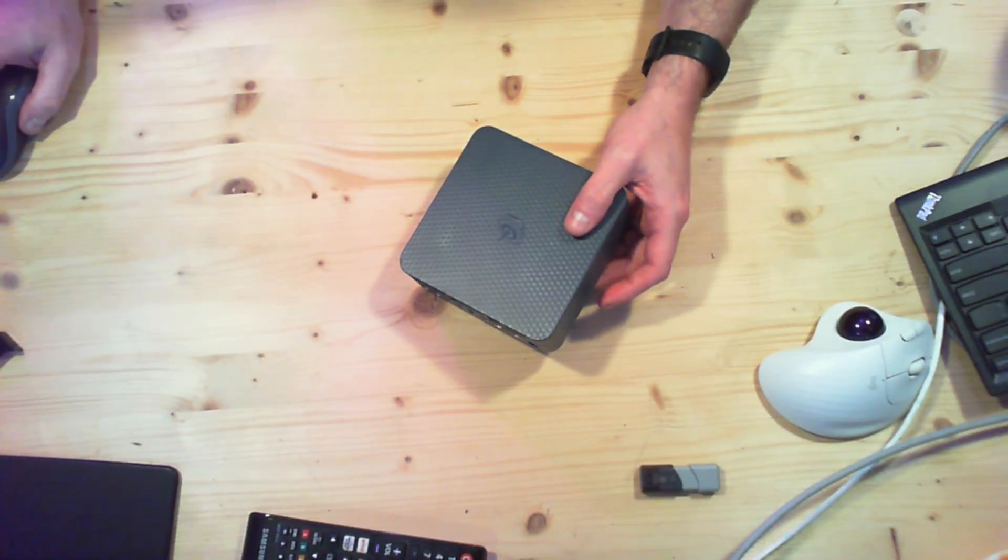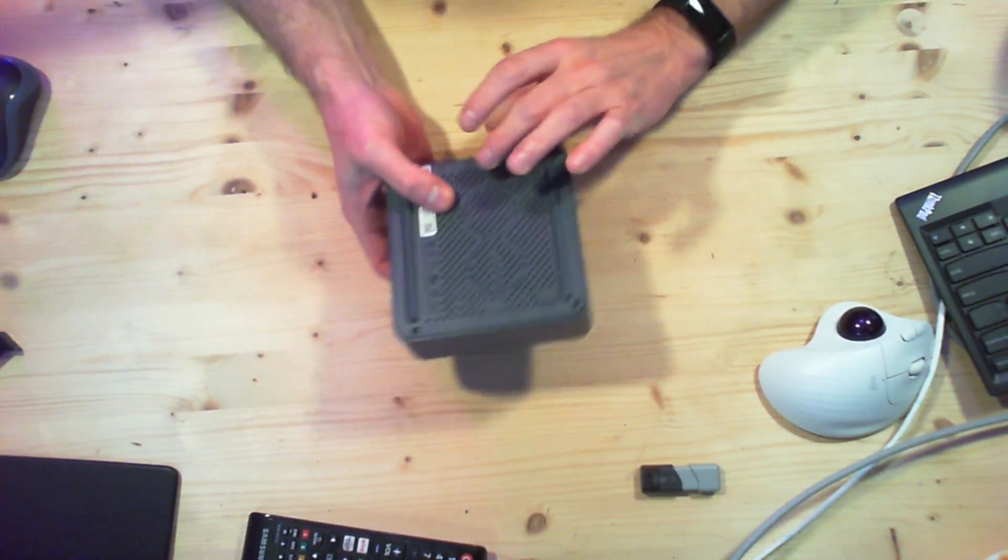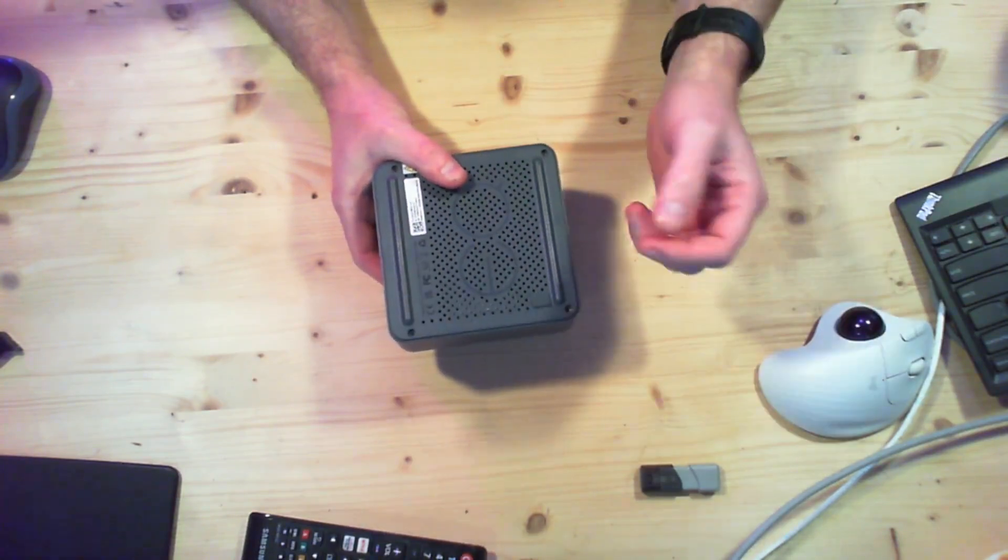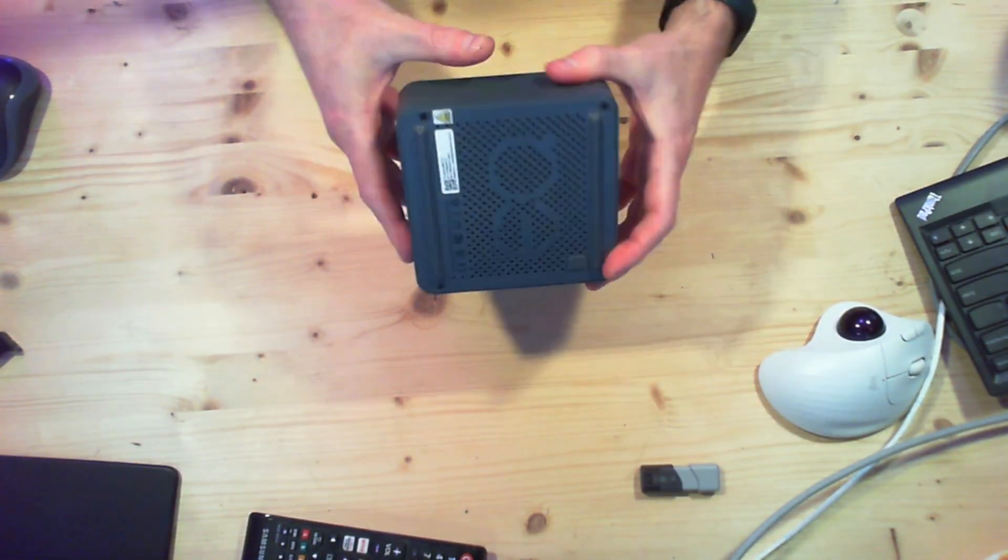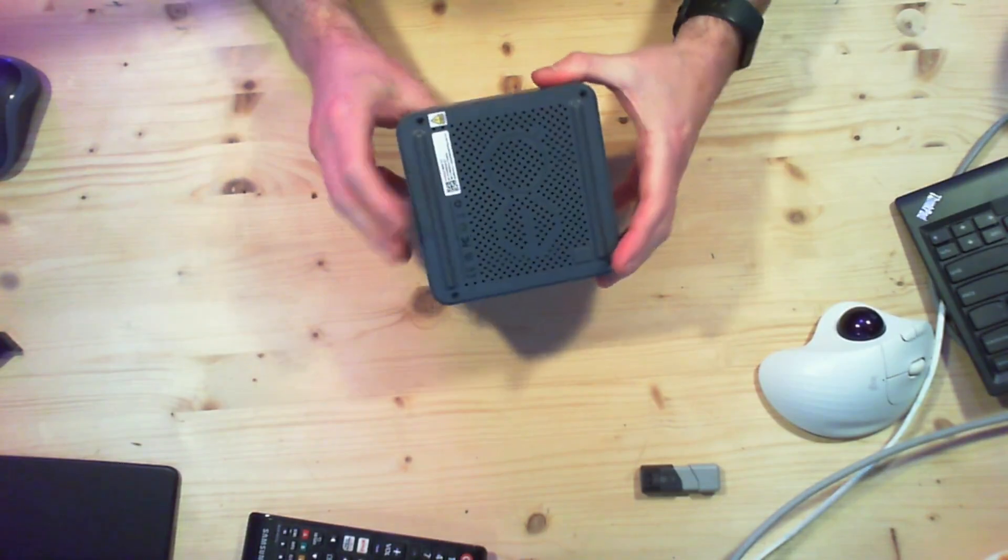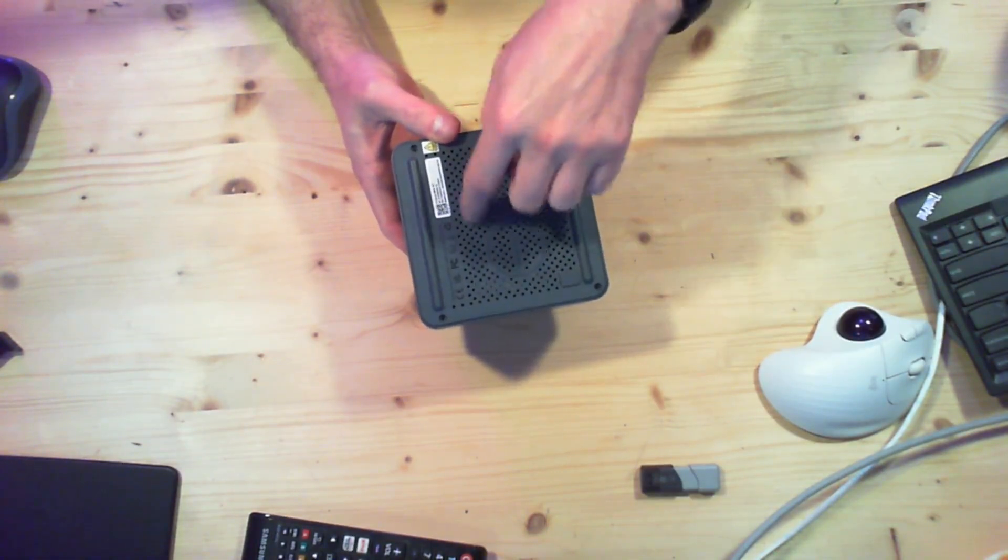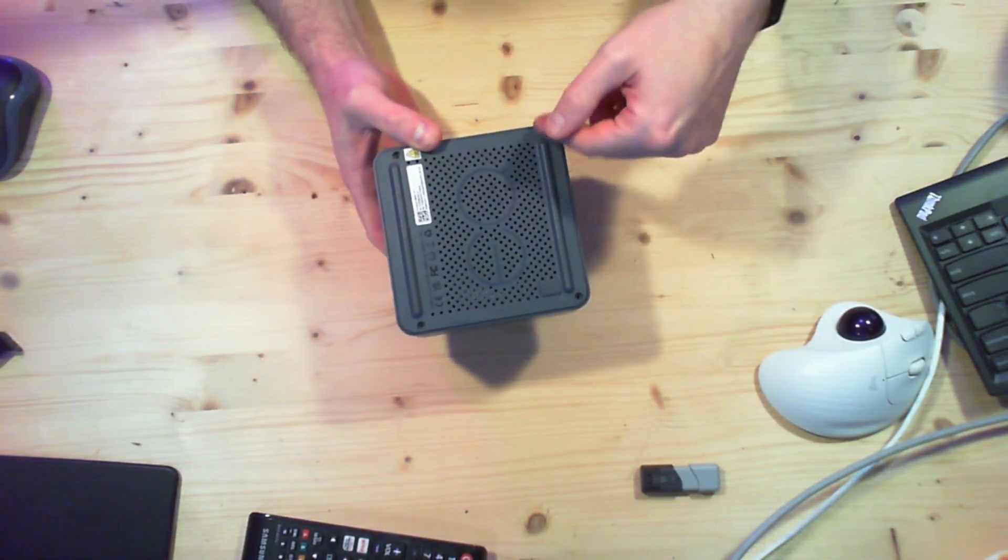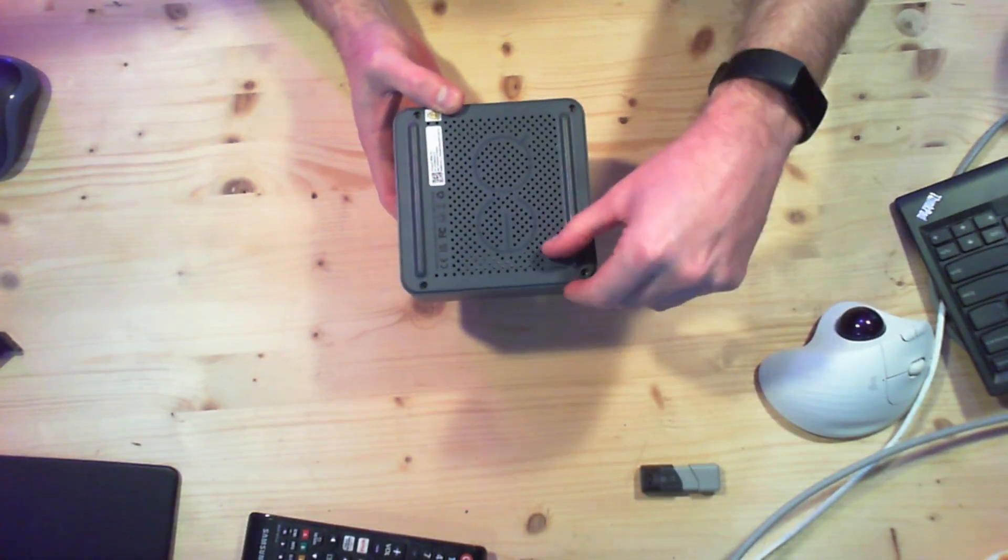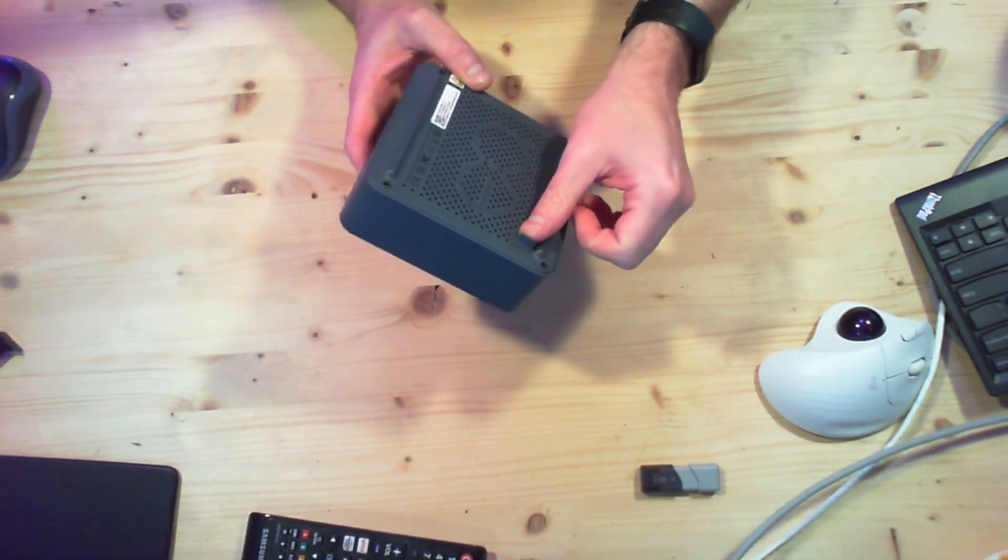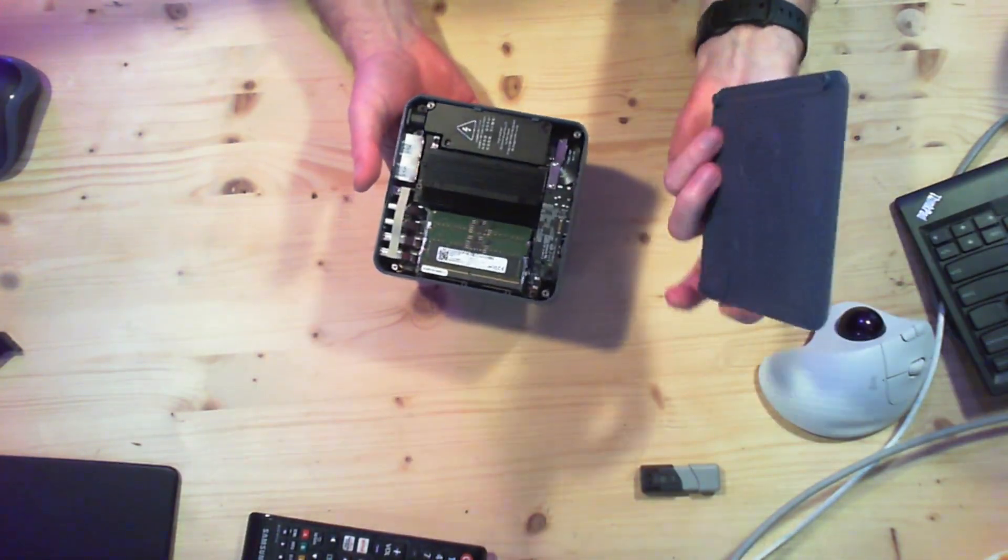So opening this thing was actually pretty straightforward. There were these little rubber things covering the holes, which weren't really feet because there's these parts that stick out that it actually sits on. The air intake is the holes in the bottom. But anyway, I pried out the little rubber things, unscrewed it, and there's a little rubber tab here to actually pull the lid off.